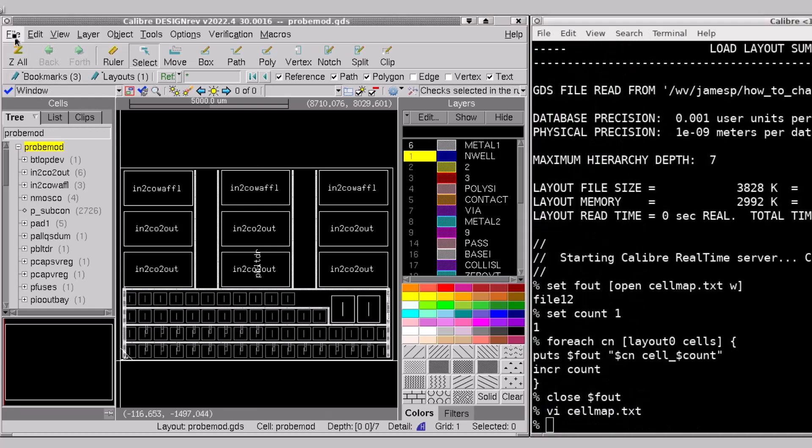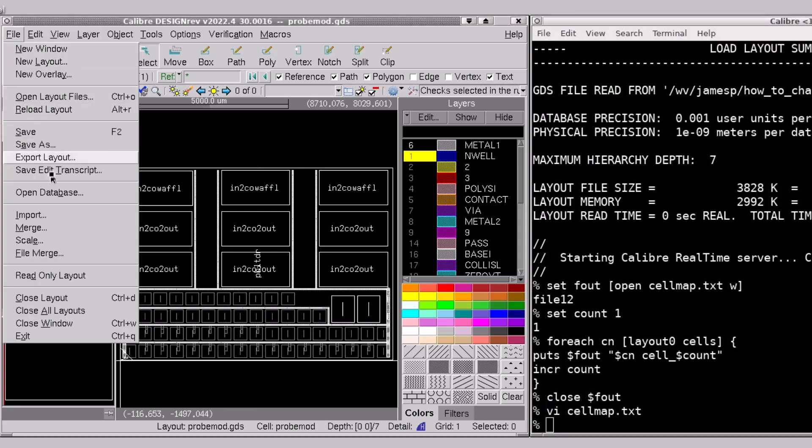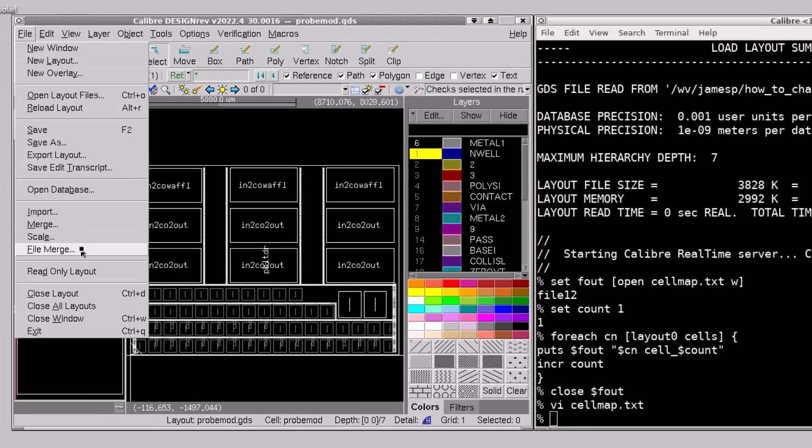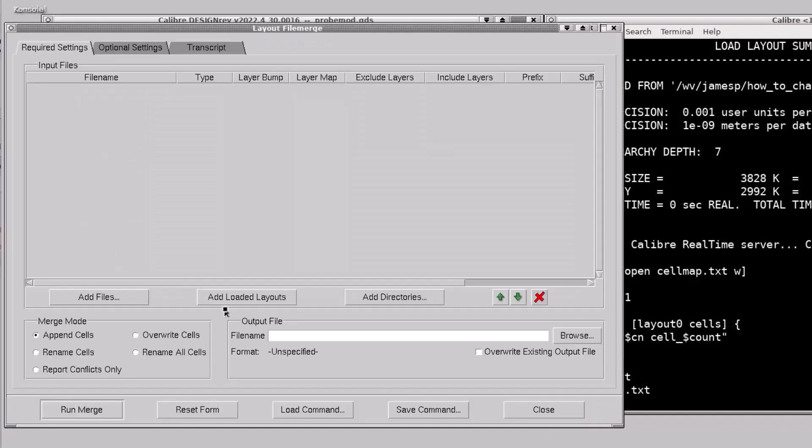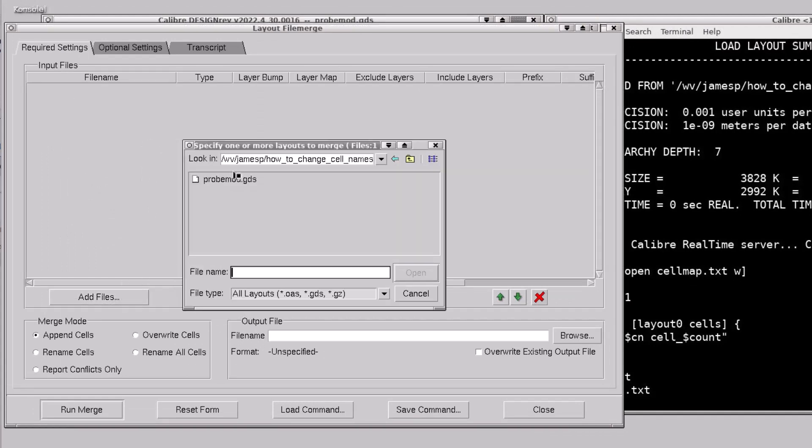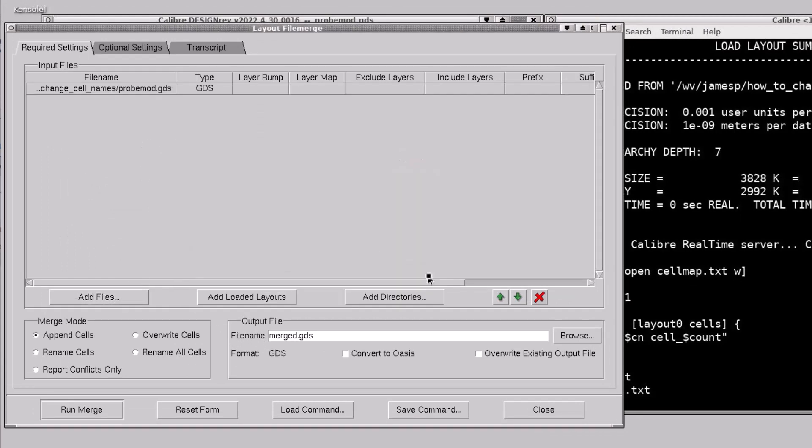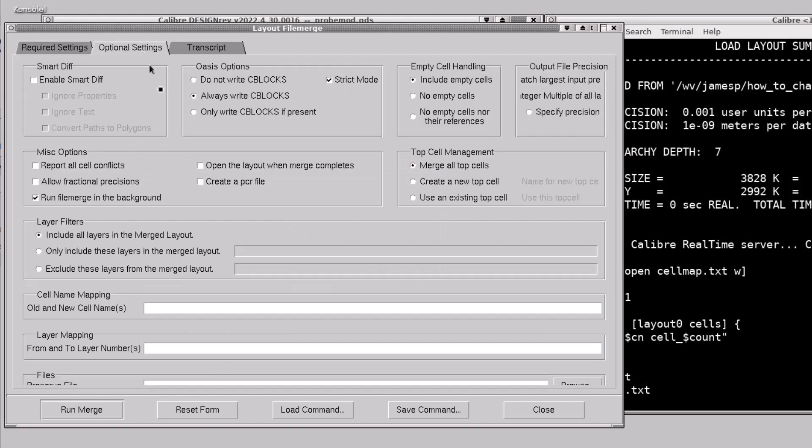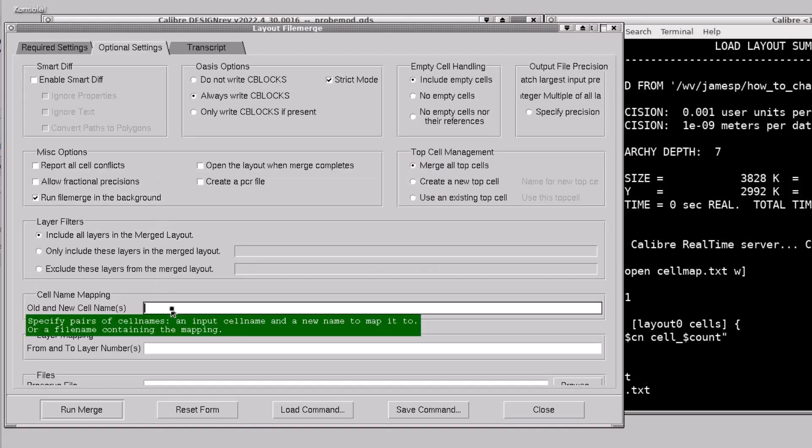Next I'll bring up the file merge export GUI. Here I'll select the source file and open the options, and I'm going to choose the cell map and I'll put my cell map.txt file name here.